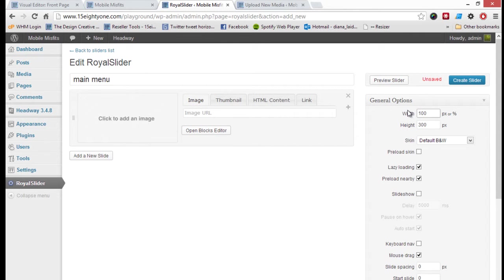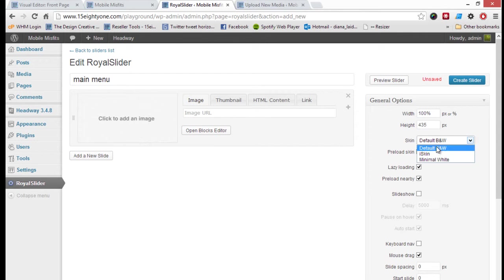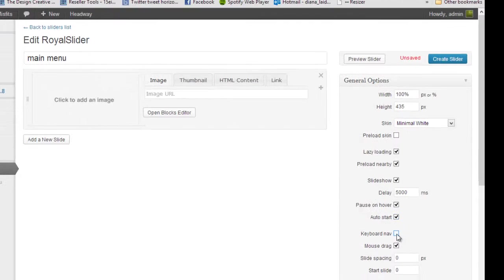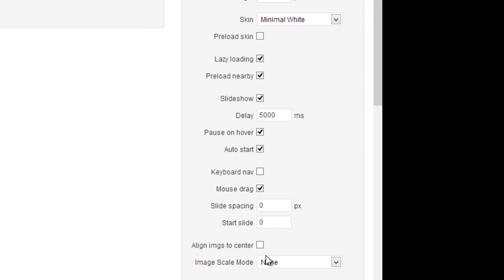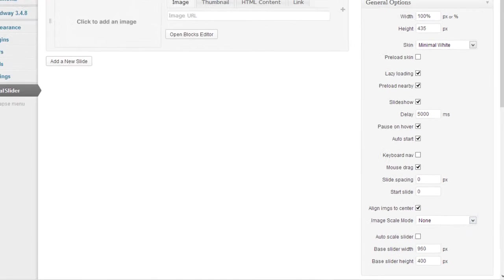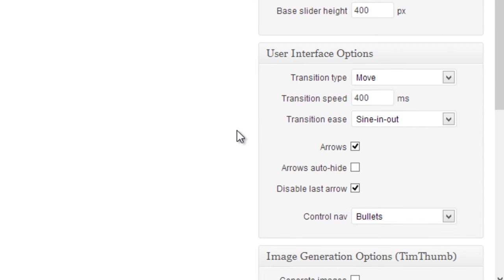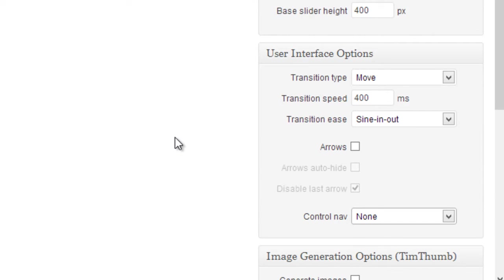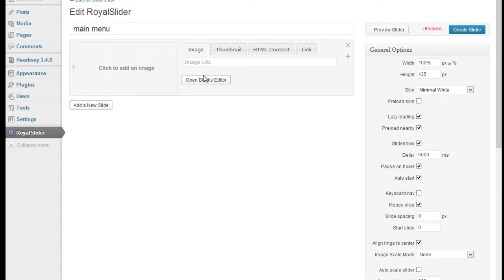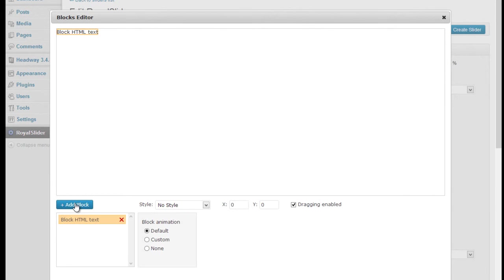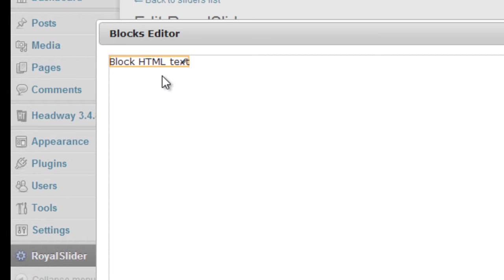I'm going to name this slider 'main menu' — not sure why, it doesn't matter. The width I'll put at 100% and the height I think is 435. I'll put the skin as white slideshow, set it to auto start, align the images to the center. I don't want any arrows or navigation controls for this slider.